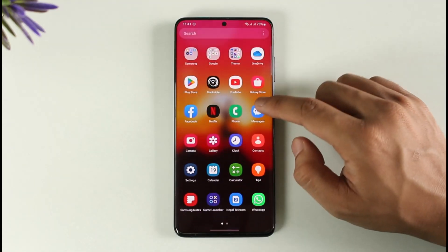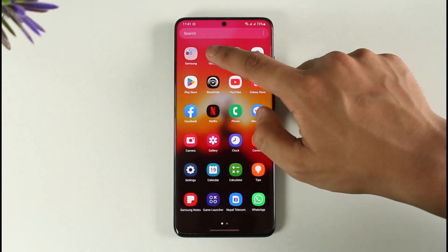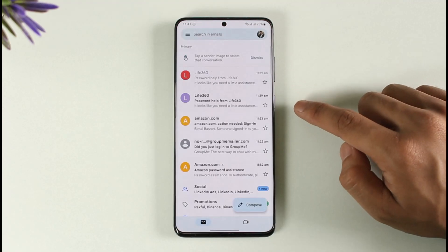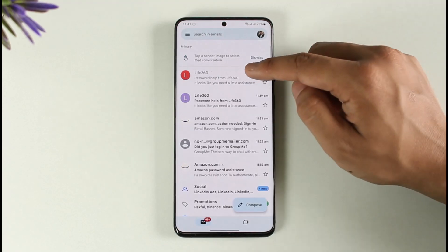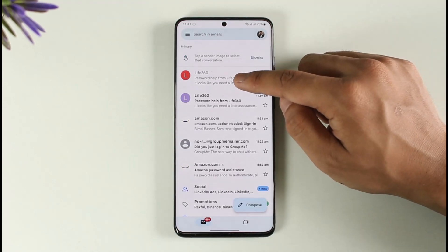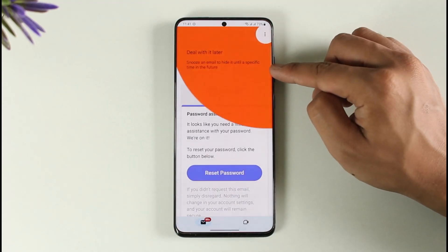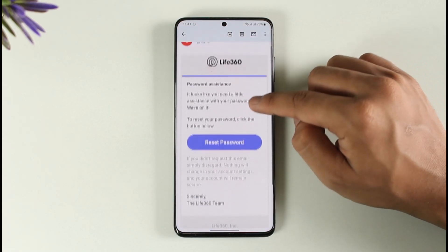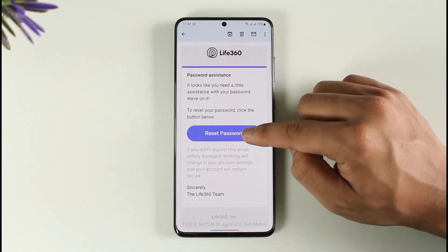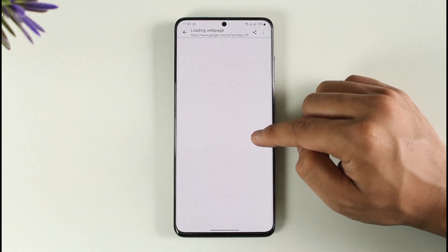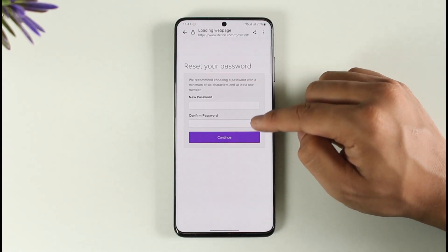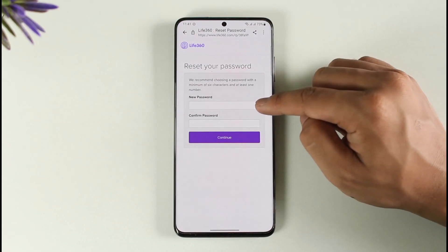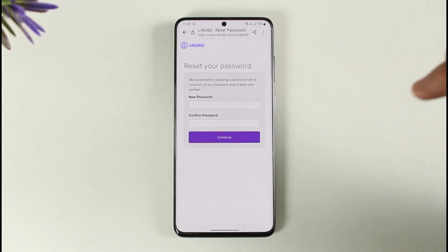It will most likely send a verification link to your email. Open up your email and you'll see the password help email from Life360. Once you've found it, tap the 'Reset Password' option.